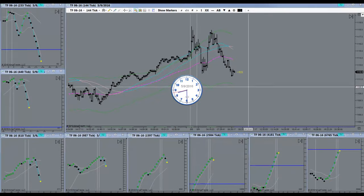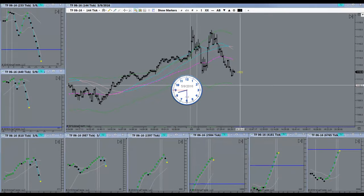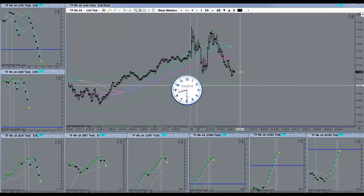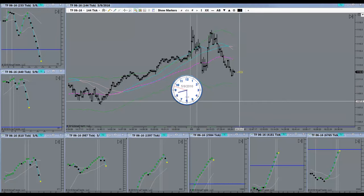Good morning everyone. Today is the 9th of May 2016. It's Monday morning. Markets just about to open here.